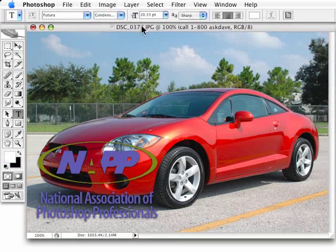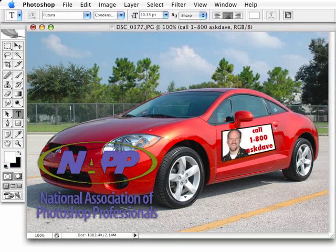Anytime you can use your own car for some shameless promotion, how could it be better than that? I'm Dave Cross, I'll see you next time — and don't actually call that number, it doesn't do anything. See ya.